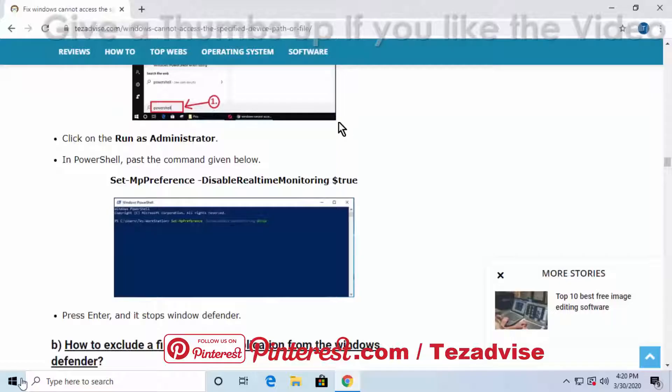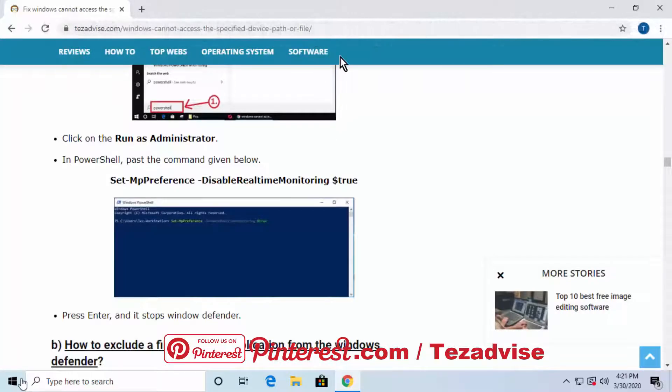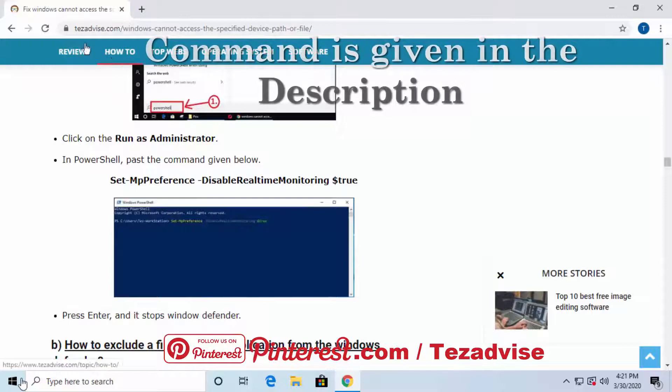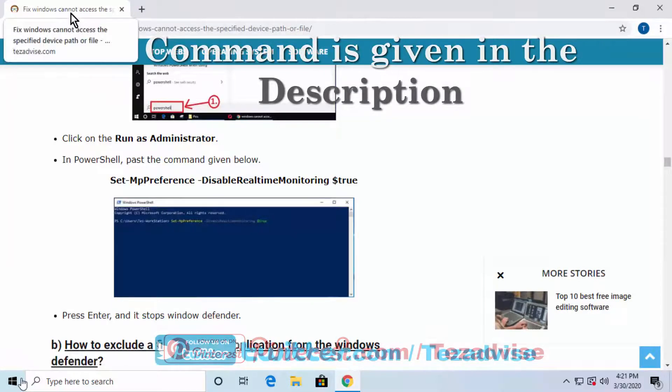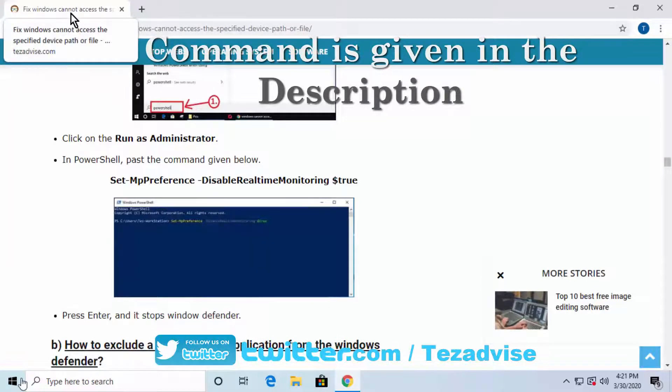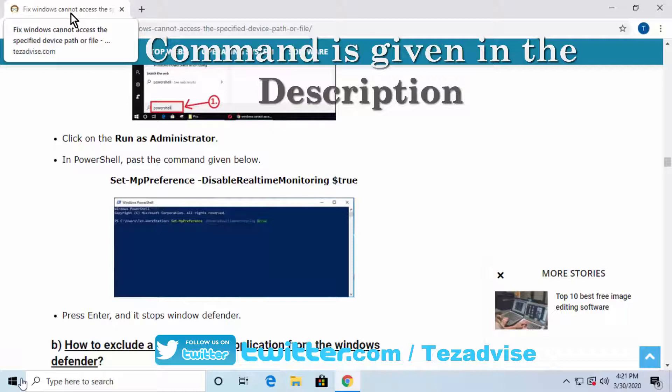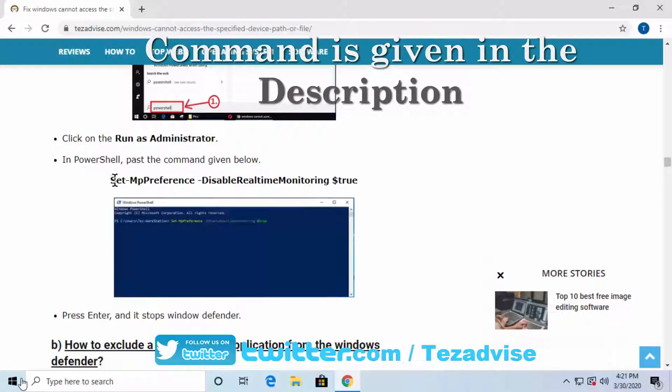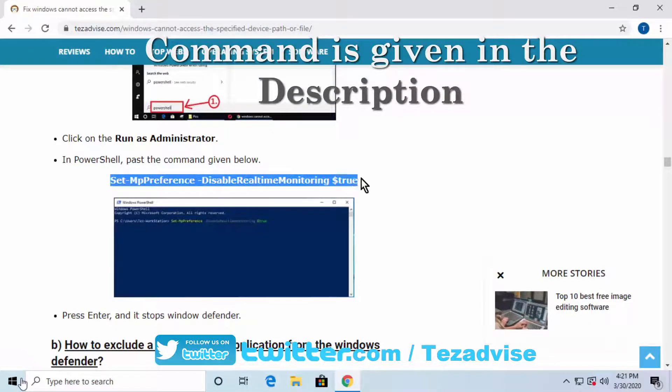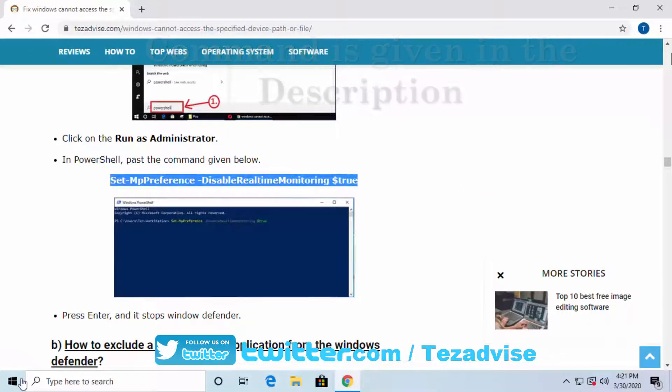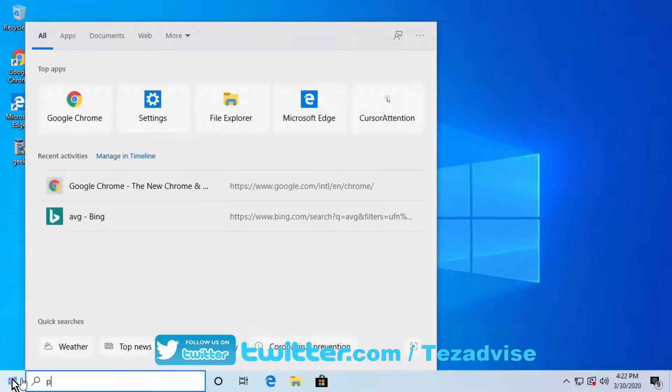Just open Google Chrome and type 'Windows cannot access the specified device path or file'. Scroll down and find this option, copy the command. Type PowerShell, click on Run as Administrator, click Yes, and paste the command here.